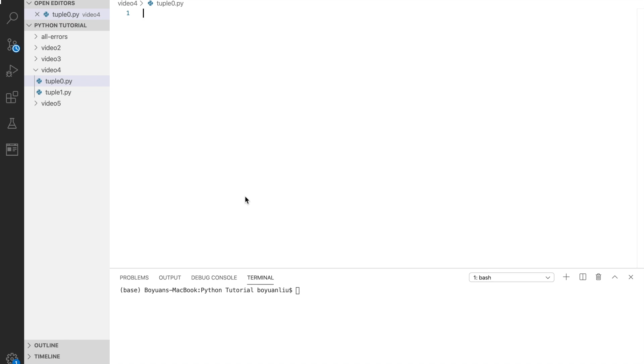Welcome back to another tutorial on Python collection. Today we're going to talk about tuples.